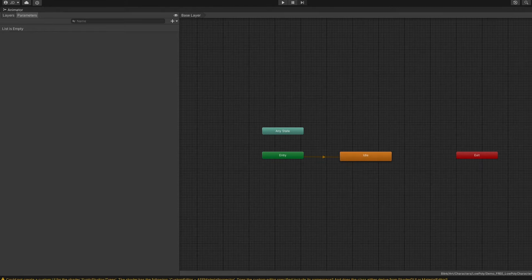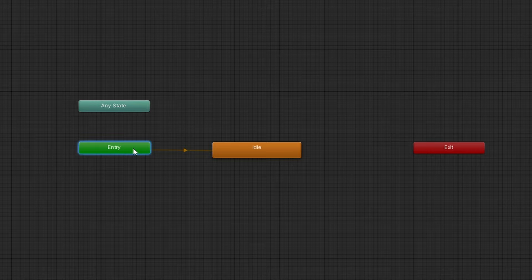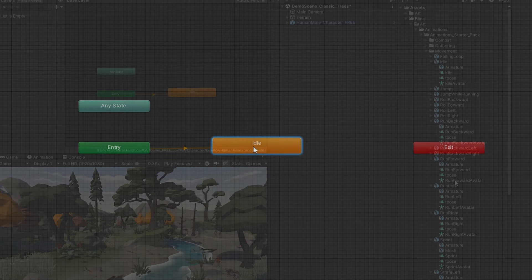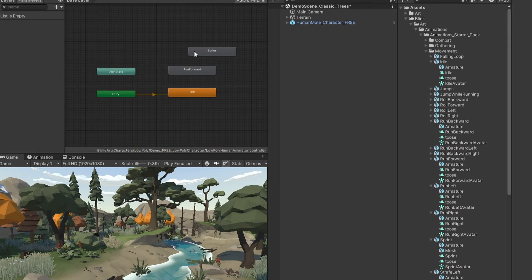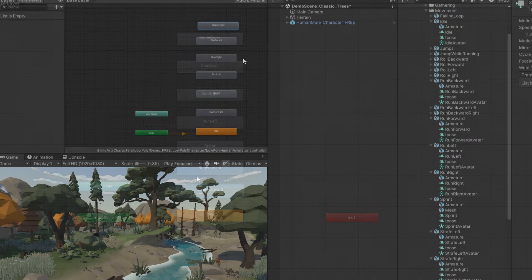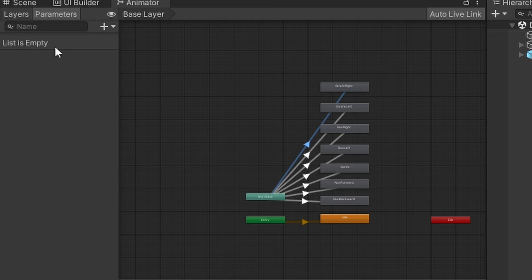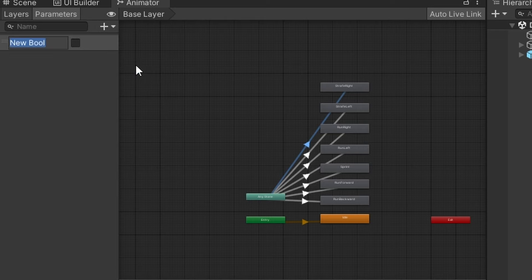So right now, our animator is telling us that on entry, we transition to the idle state. Normally, what we would do is add more animations from our assets, then make transitions from any of the states to each of them. Then, we could create a boolean parameter and set our transition condition to when the parameter is true.